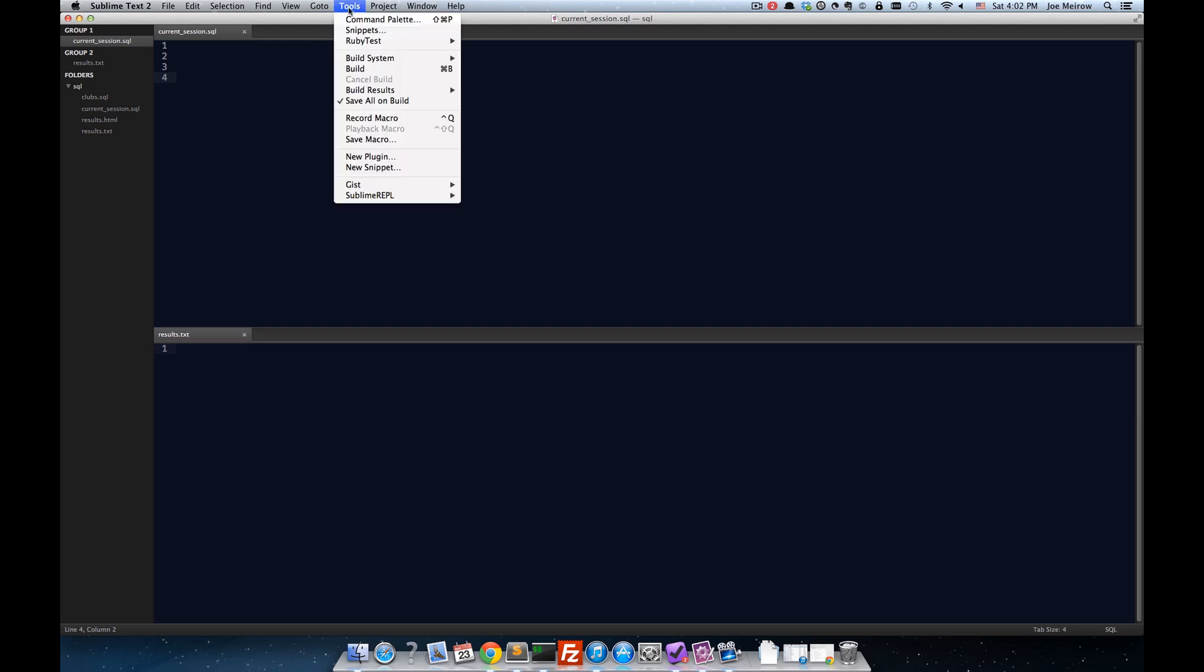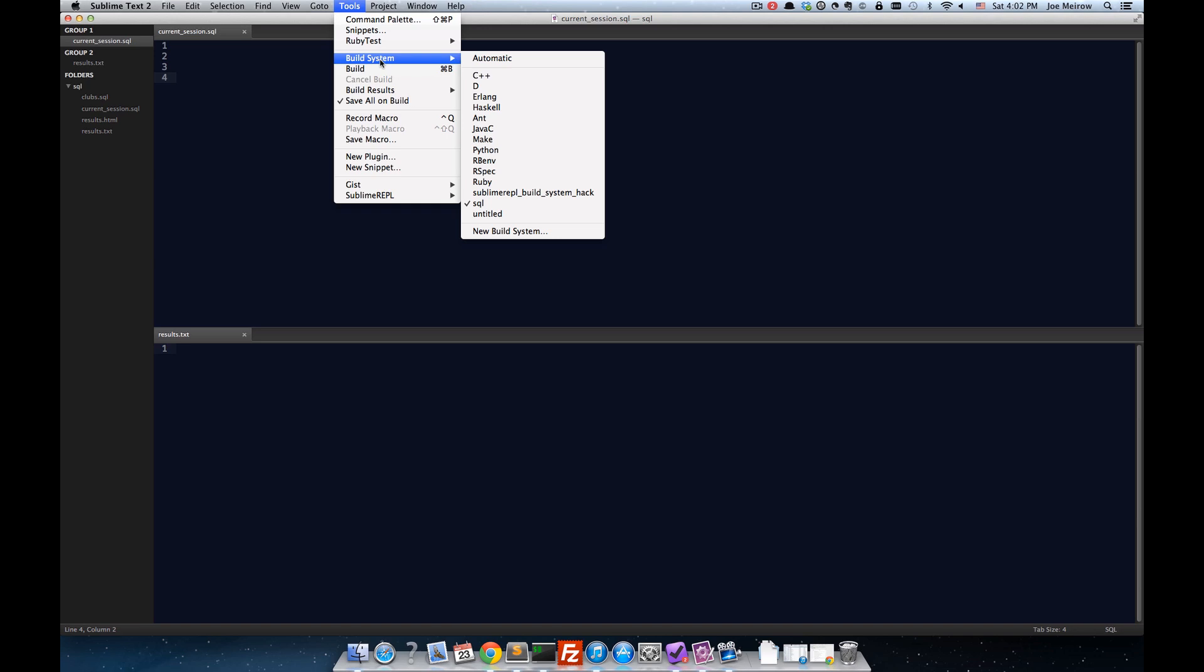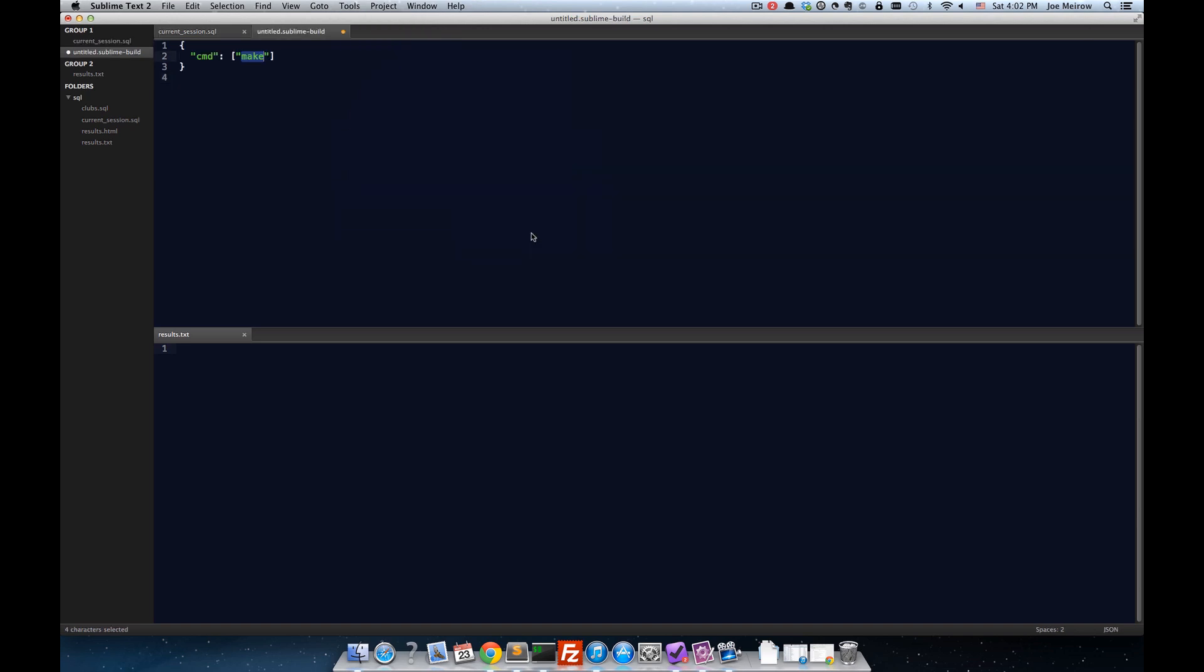If you go into Tools, you can click on Build System and create a new build system. And if you do that, you simply get this untitled sublime-build and this syntax right here. And there's a variety of things you can do there.